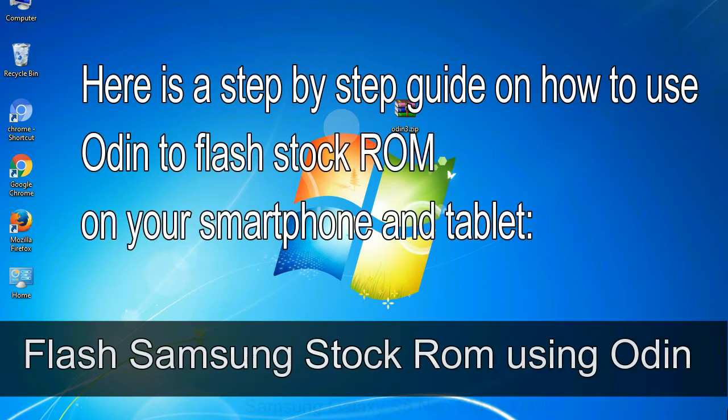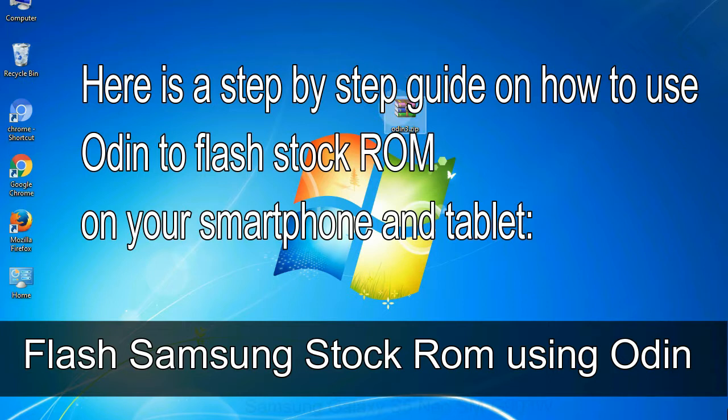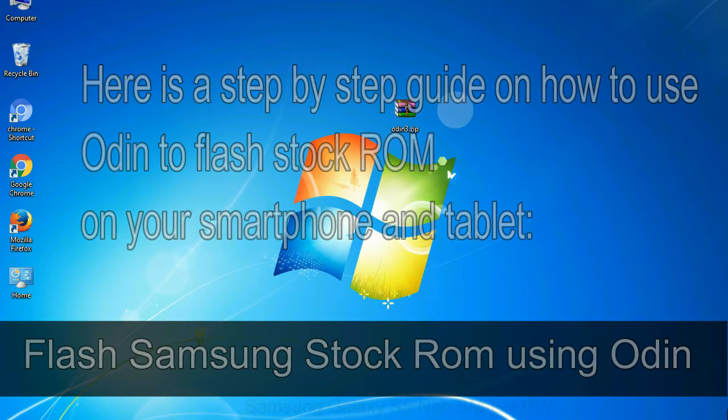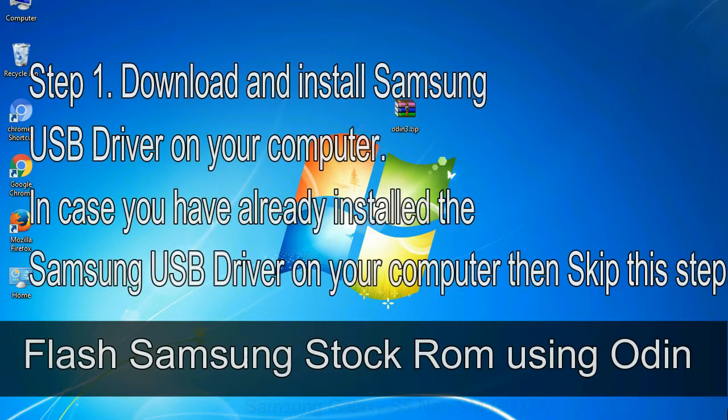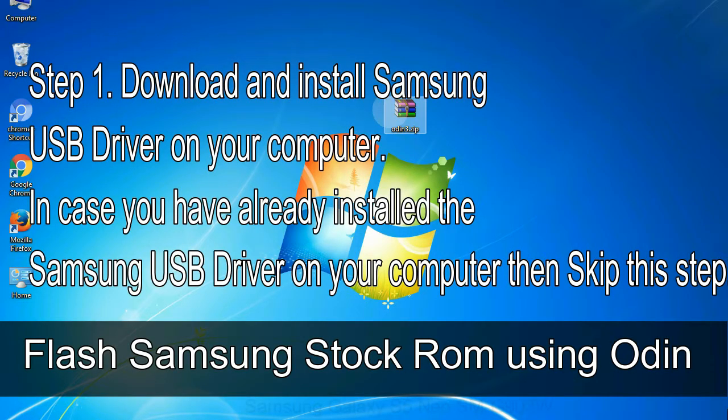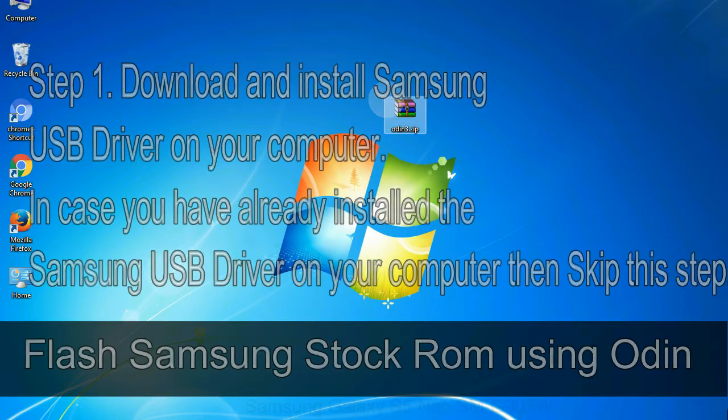Here is a step by step guide on how to use Odin to flash stock ROM on your Android smartphone and tablet. Flash Samsung stock ROM using Odin. Step 1: Download and install Samsung USB driver on your computer. In case you have already installed the Samsung USB driver on your computer then skip this step.